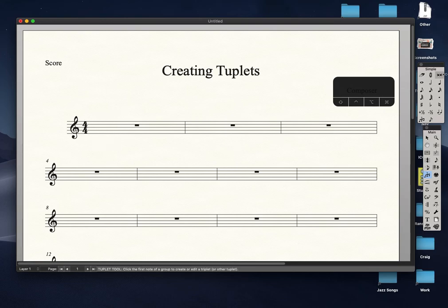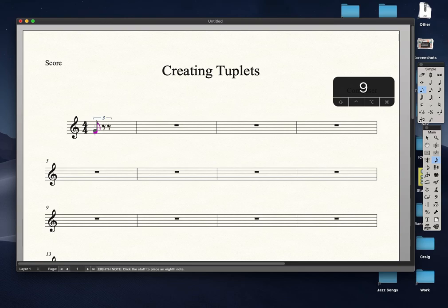Let's pick up an eighth note and add it there, and then press 9. When we press 9, Finale automatically creates a triplet bracket and space for two more eighth notes.